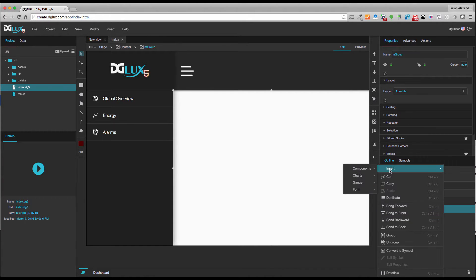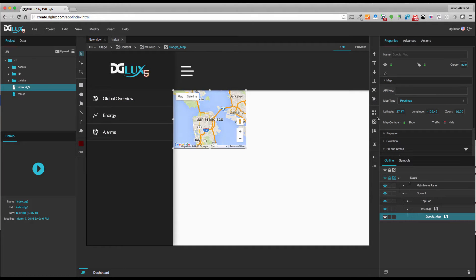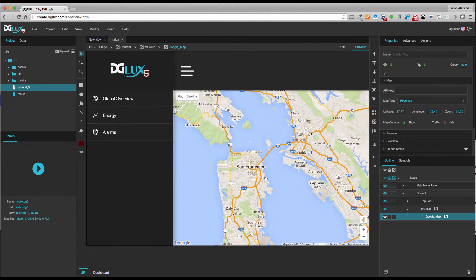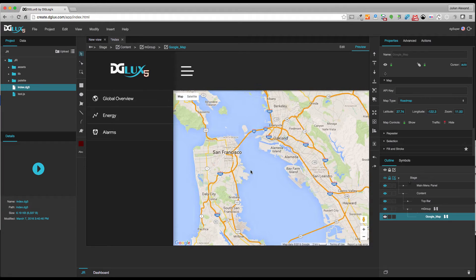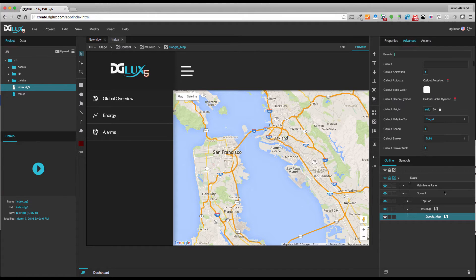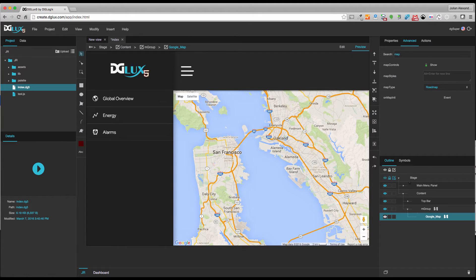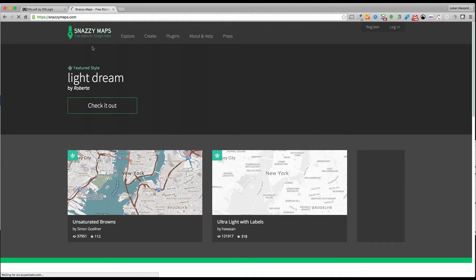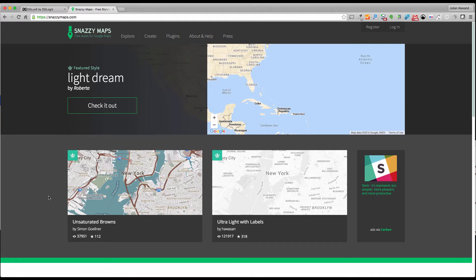I'm going to right-click to insert components, Google Maps into my group, and I'm just going to full-size it. The first thing I want to do is style my Google Maps — I don't want the default styling, so I'm going to go in there advanced with my Google Maps selected and search for 'map' to see the unique properties of the Google Map component. I'm going to insert a new style under map styles, and there's a pretty cool website called Snazzy Maps.